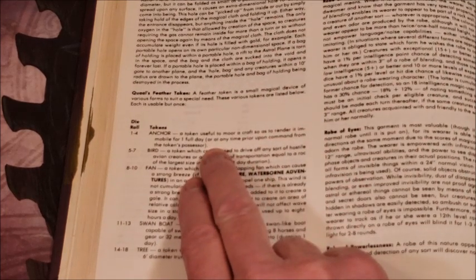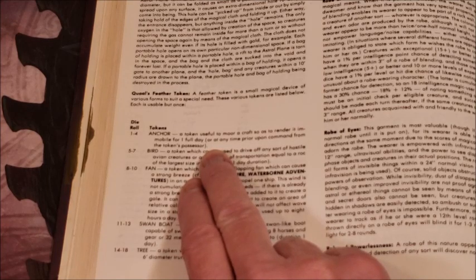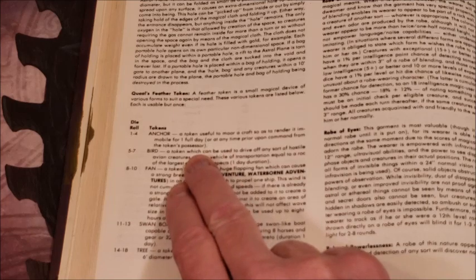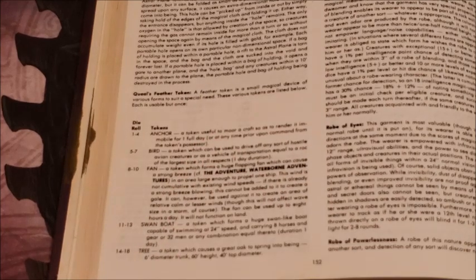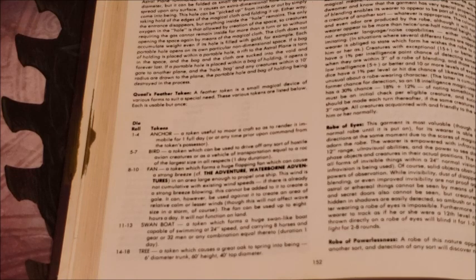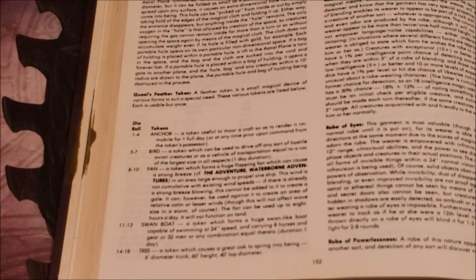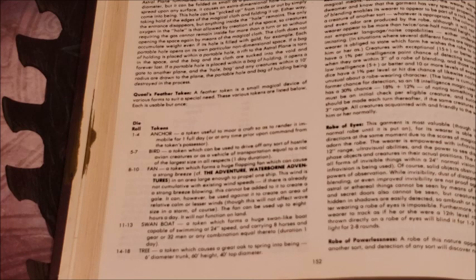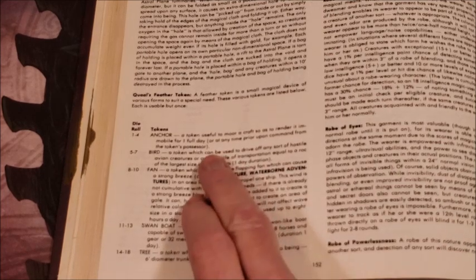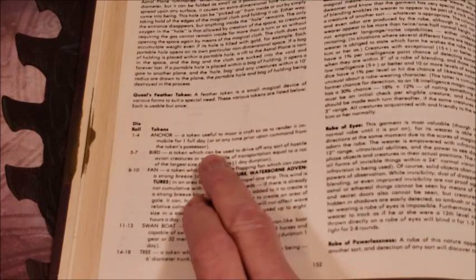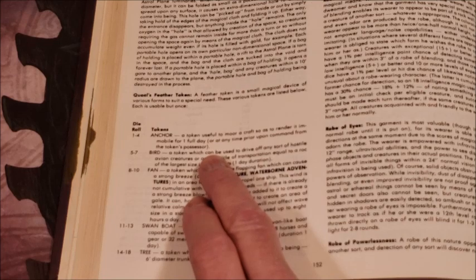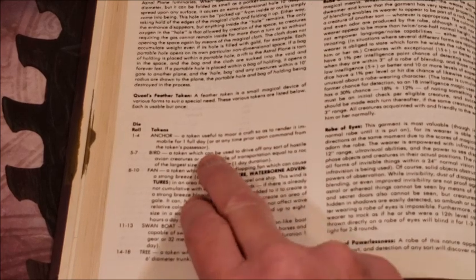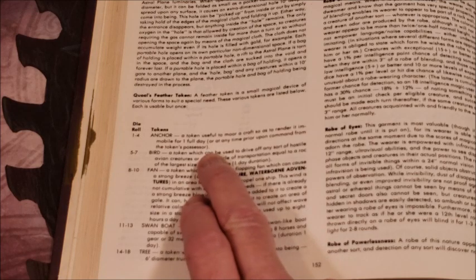Anchor: a token useful to moor a craft so as to render it immobile for one day, or any time prior to the command from the token's possessor. I had a player do this - there was an enemy ship that was about to set sail and pursue the players as they took out of a port. This player was able to stay behind and put the anchor on the enemy ship and held it in place for a full day, thus giving the players a head start. He had Dimension Door and was able to dimension door onto the player's fleeing ship. That was a really good use.